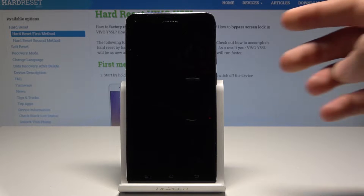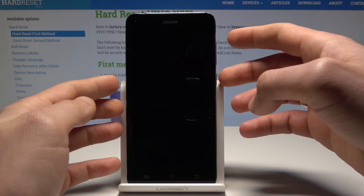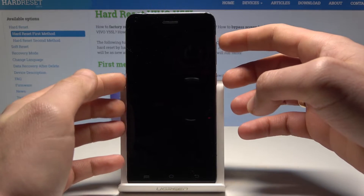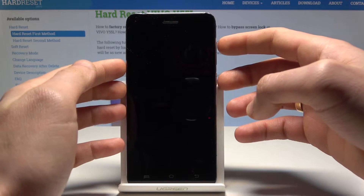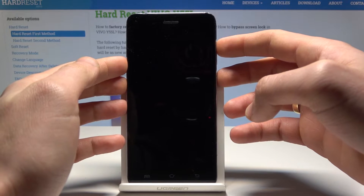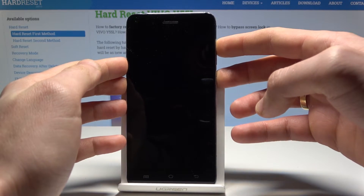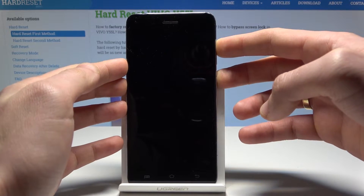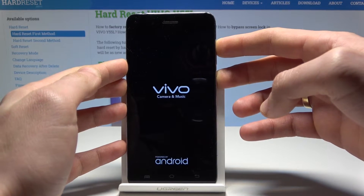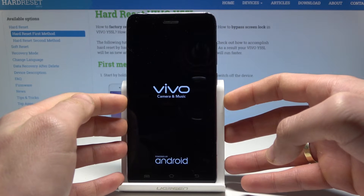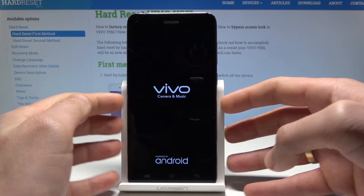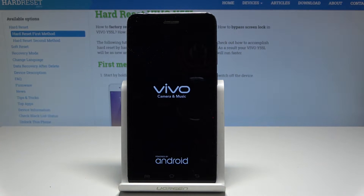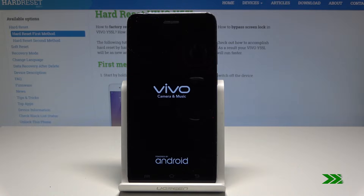Then use the following combination of keys: power key and volume up. Hold both keys down together and release them as soon as the Vivo logo pops up. Now wait a couple of seconds until the recovery mode appears.